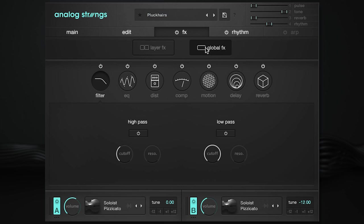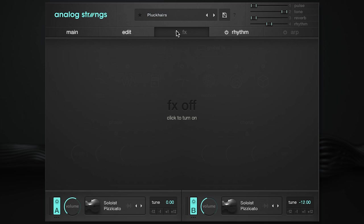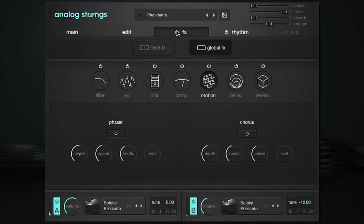The global tab has the same effects, plus motion, which includes a phaser and chorus effect. On the effects tab, there's a power icon that completely enables or disables all layer and global effects with one button. You'll find the same on-off buttons for the rhythm and arpeggiator pages.